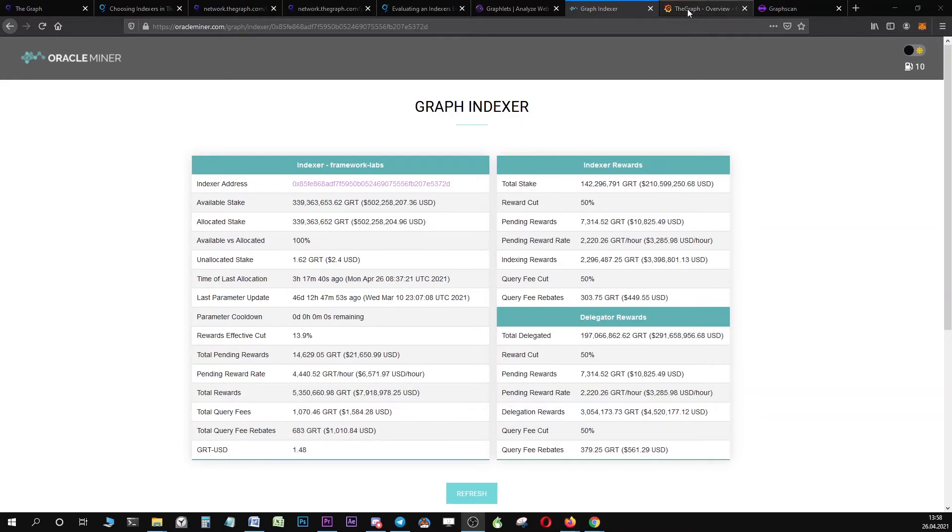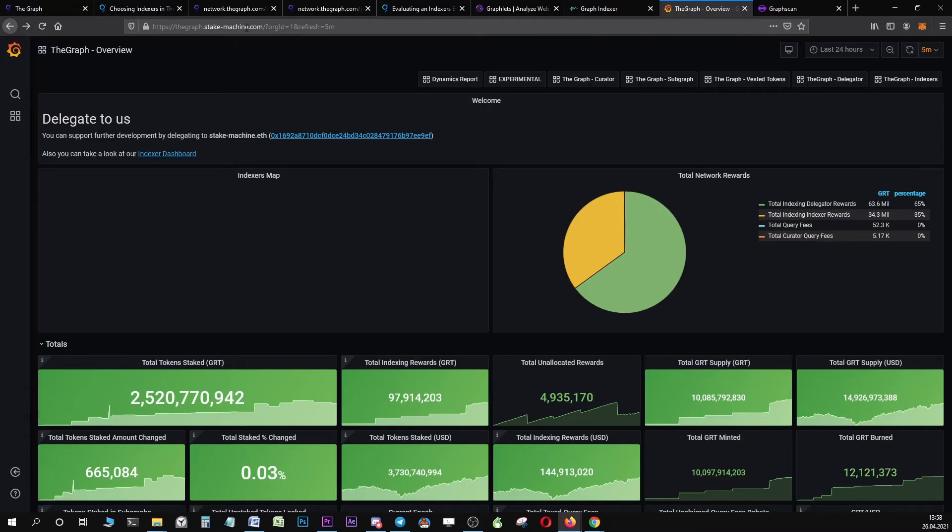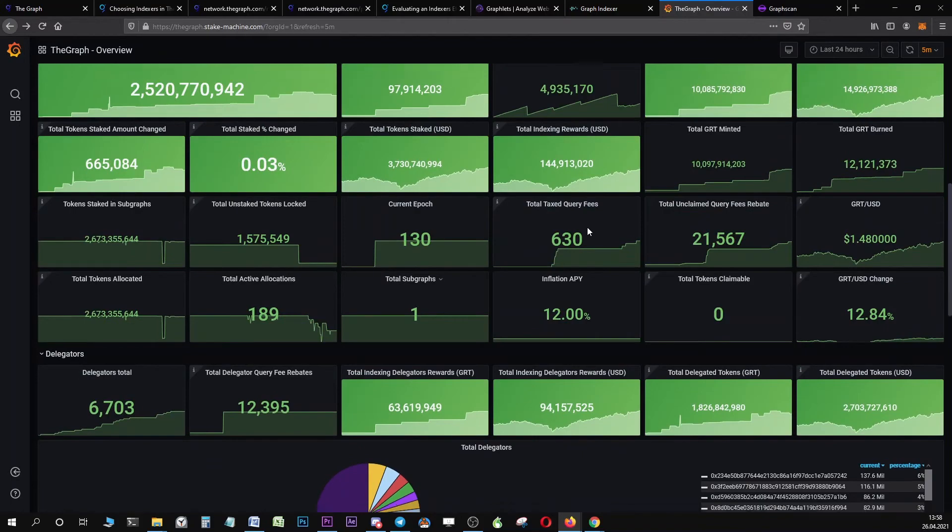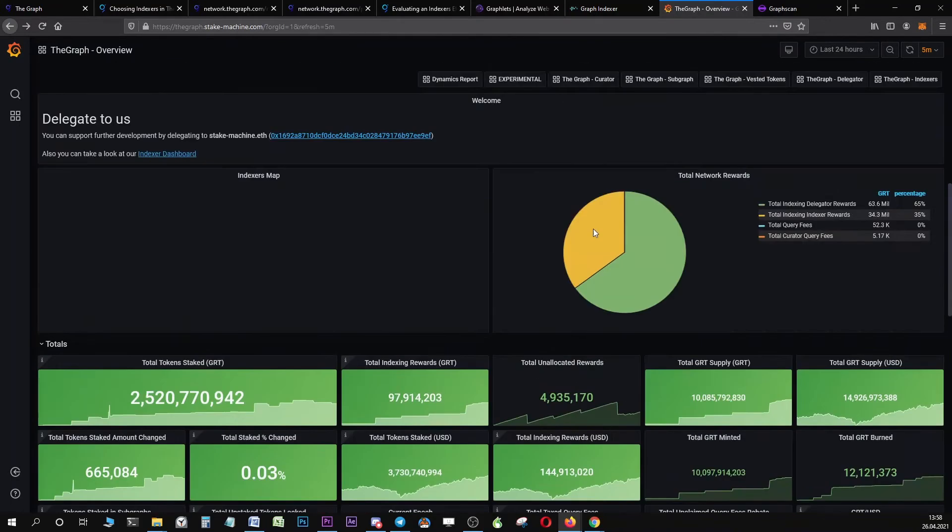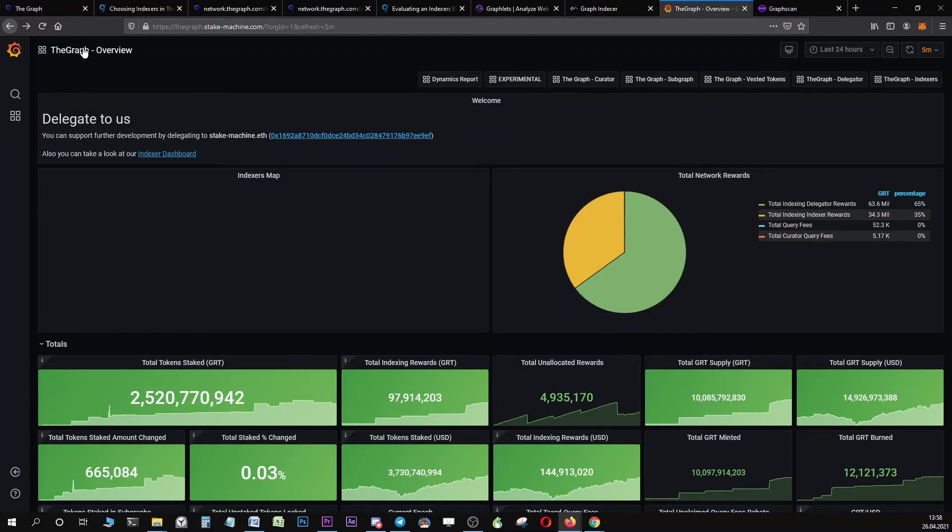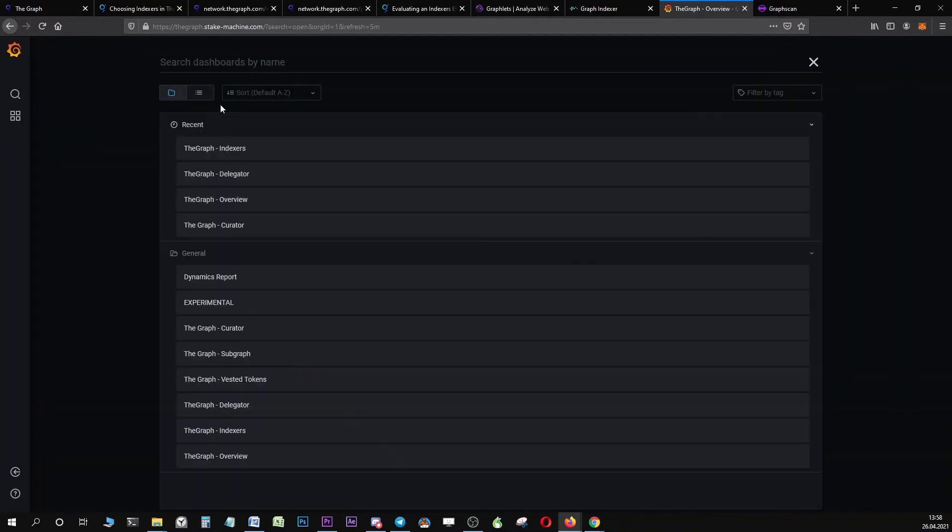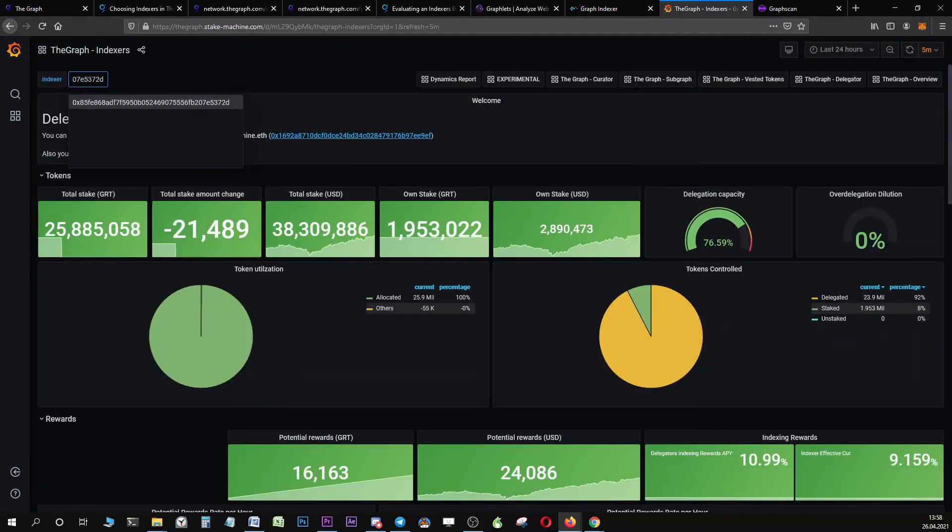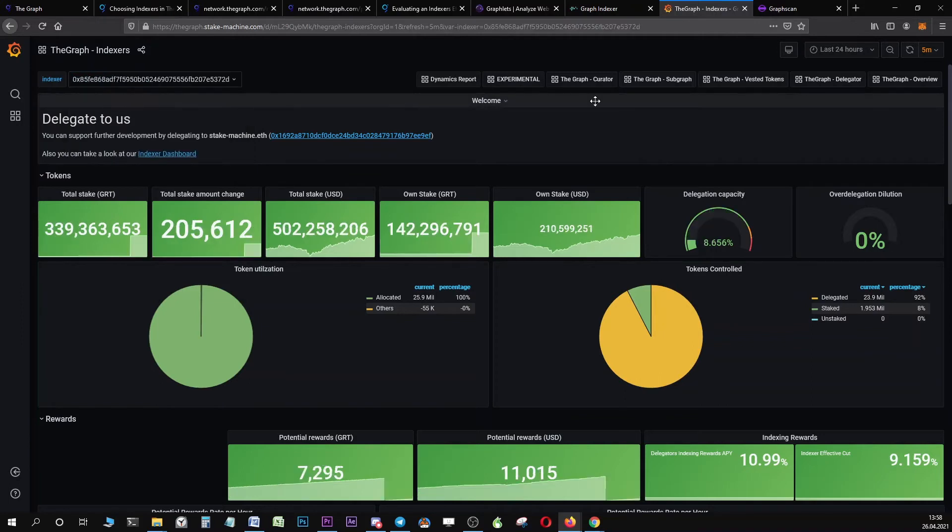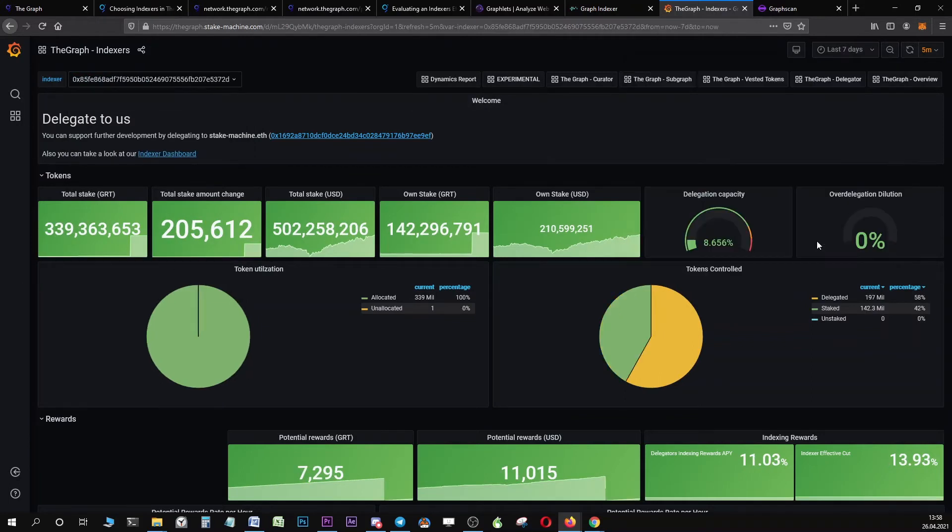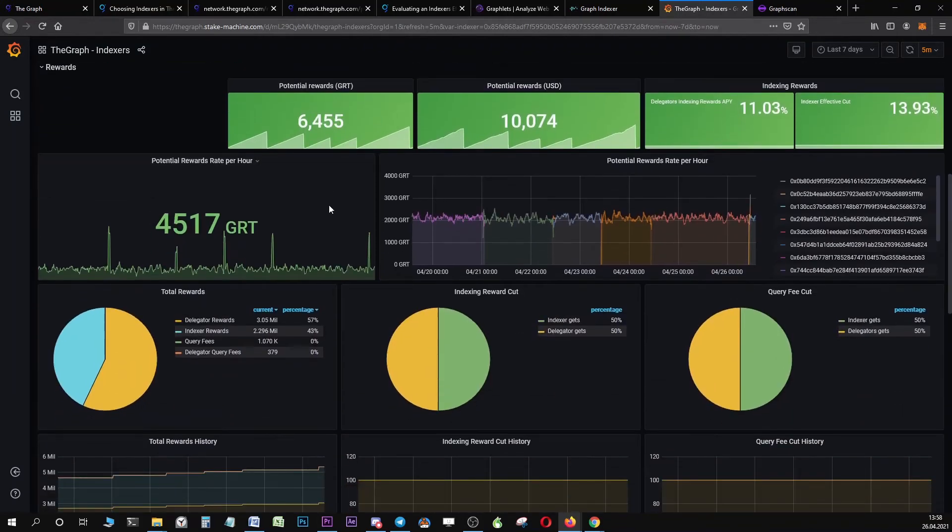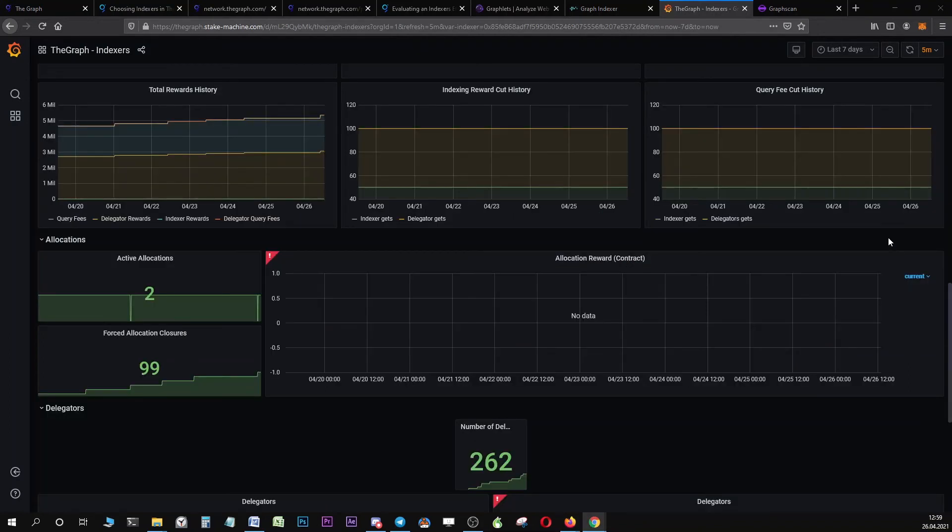Another website that is really useful is stakemachine.com. It offers you a wide variety of statistics about the graph network, but it can also be used to have a detailed look at your indexer. Simply navigate to stakemachine.com, click on the graph overview and click on indexers. Then the only thing you will have to do is type in the address of your indexer and select a timeframe, for example, the last seven days. Here you can see how many rewards in GRT your indexer has earned per hour on average.